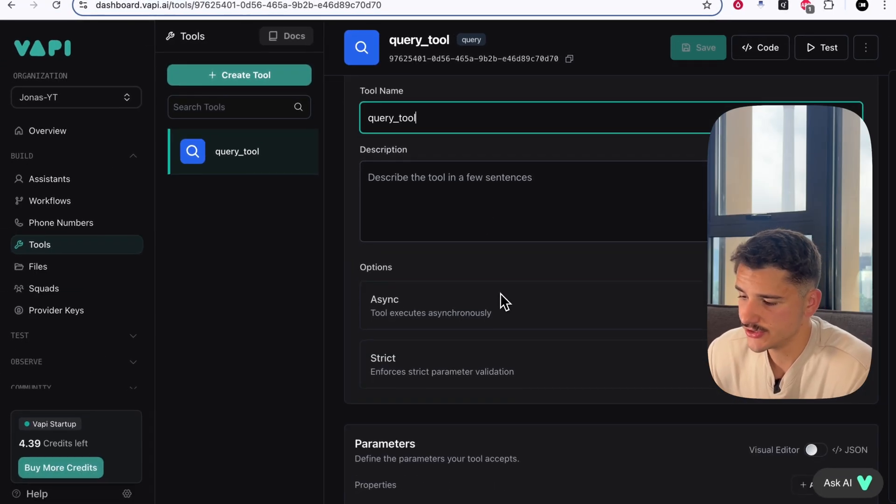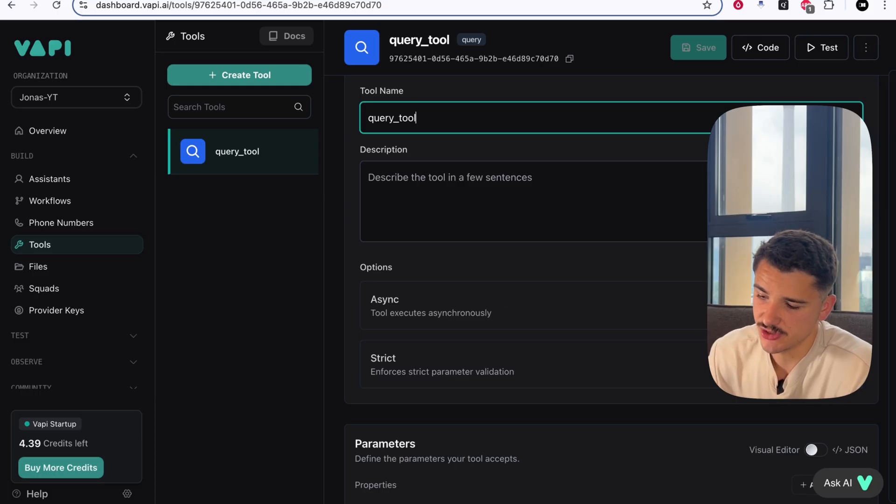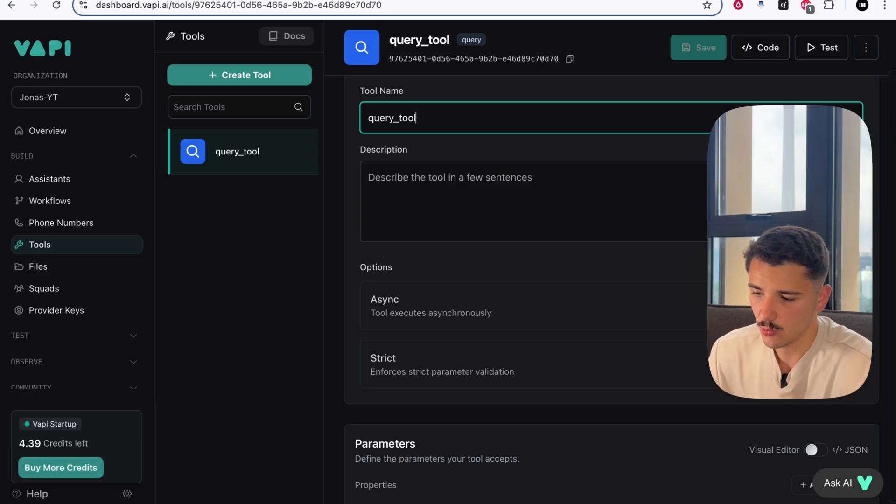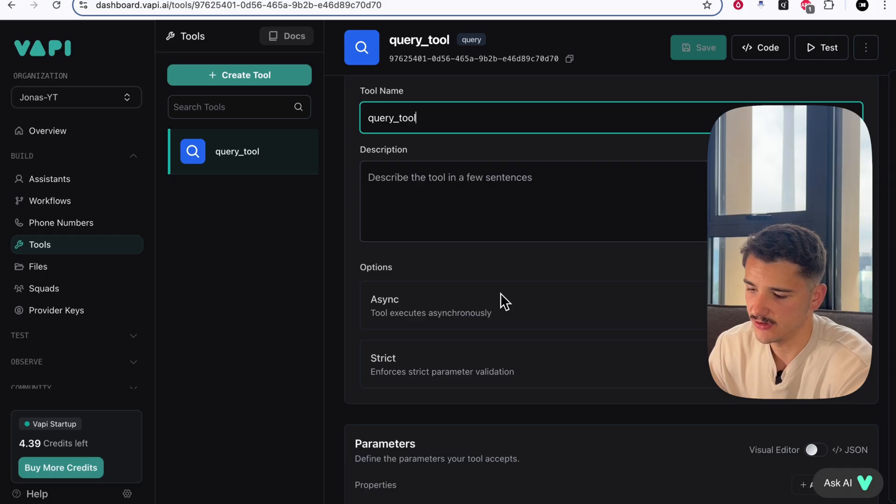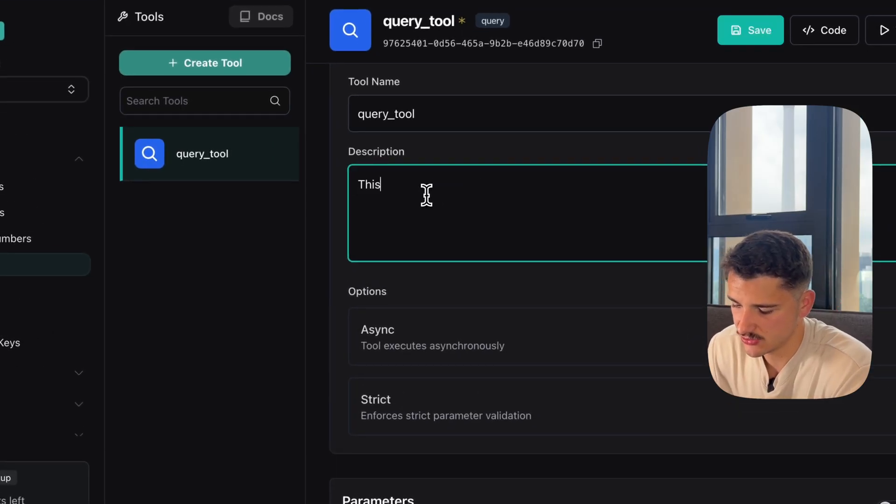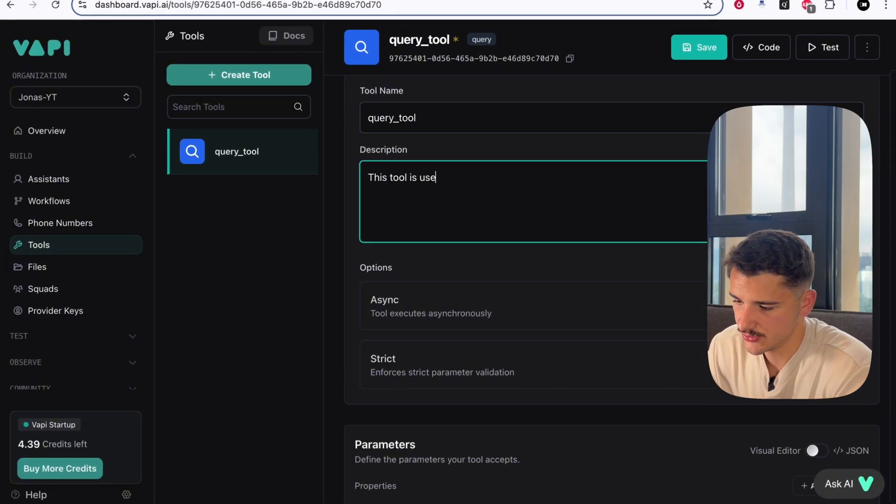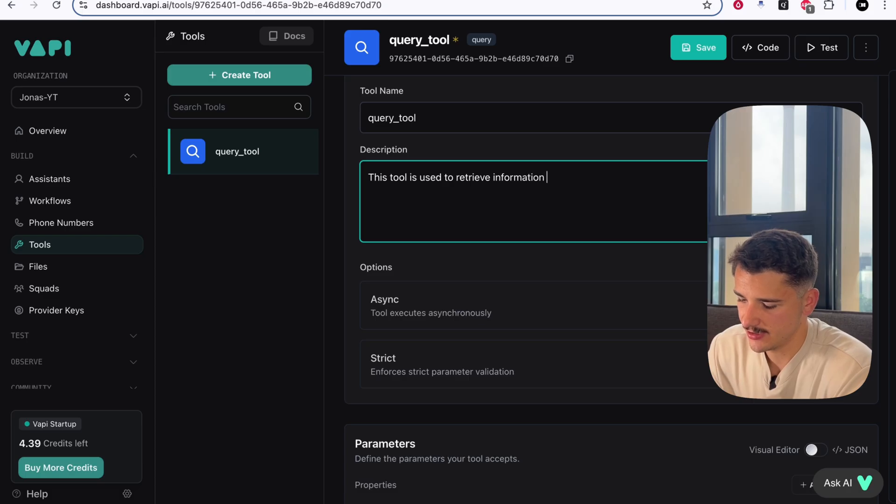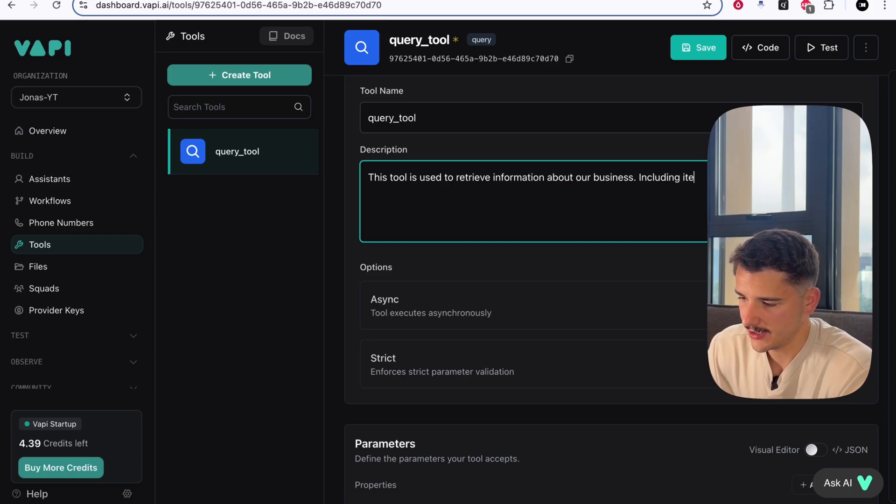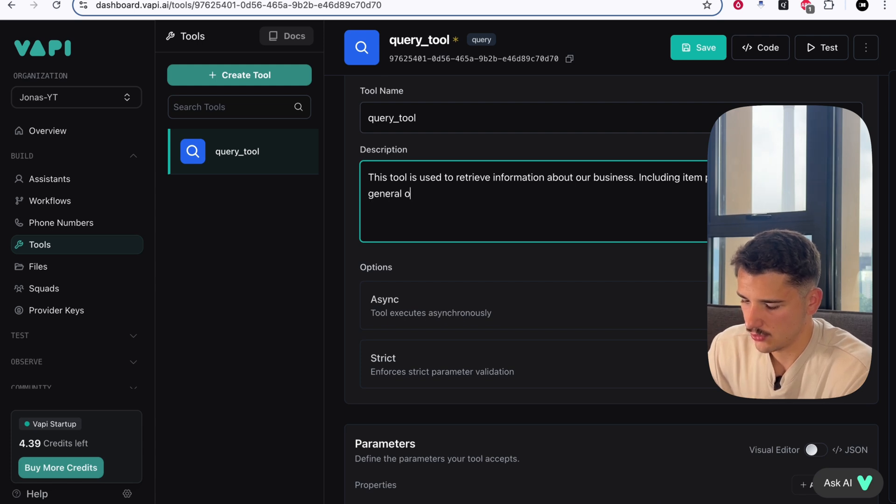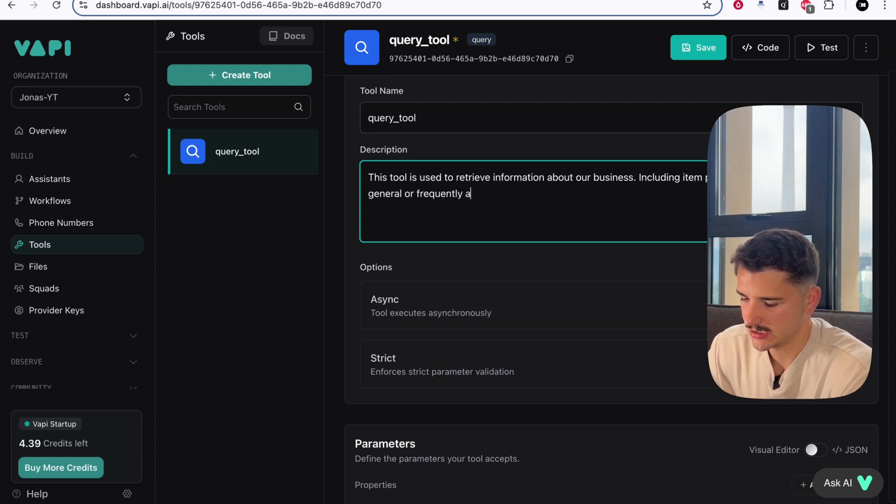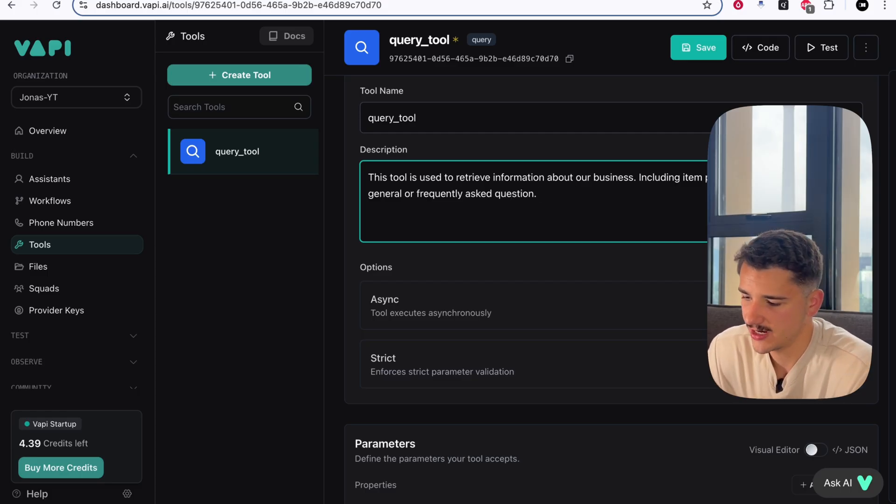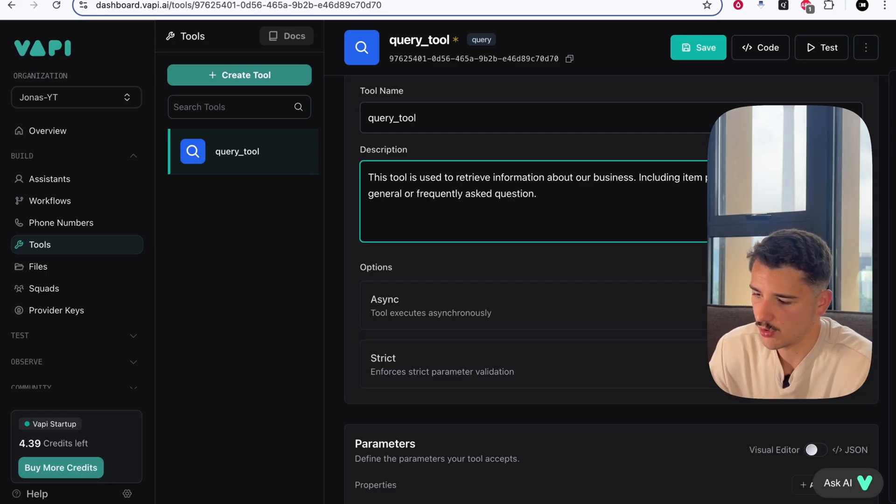What you'll want to do is create a description of this tool. What this tool does, why it's used, and when to use it. We can say this tool is used to retrieve information about including item pricing and information and general or frequently asked questions. This is a basic description of how this tool operates and what it actually is.